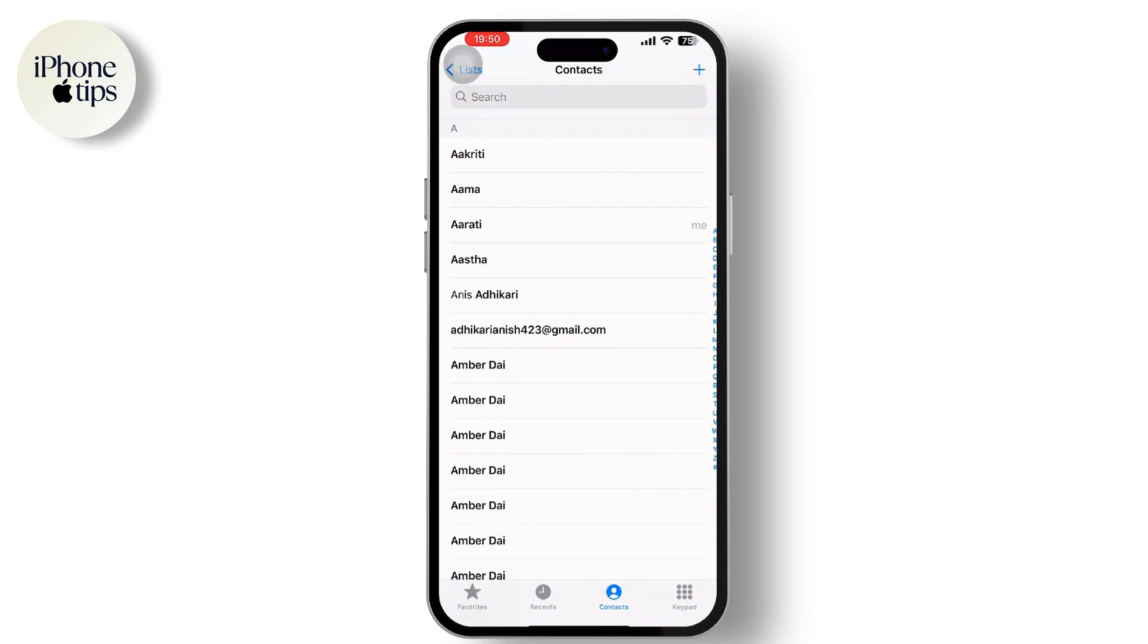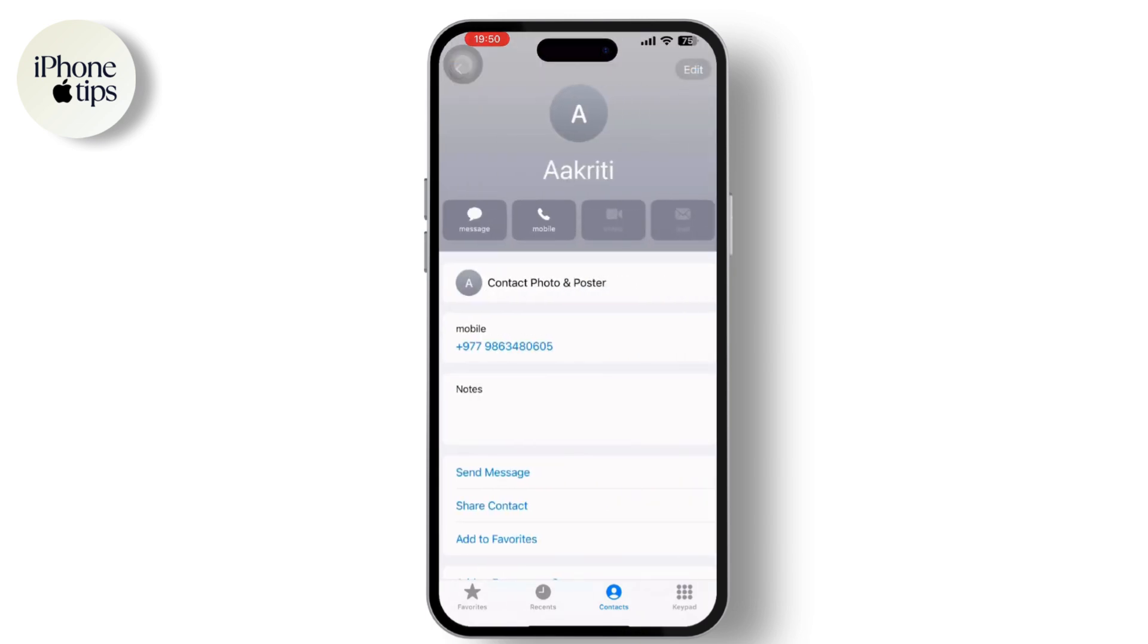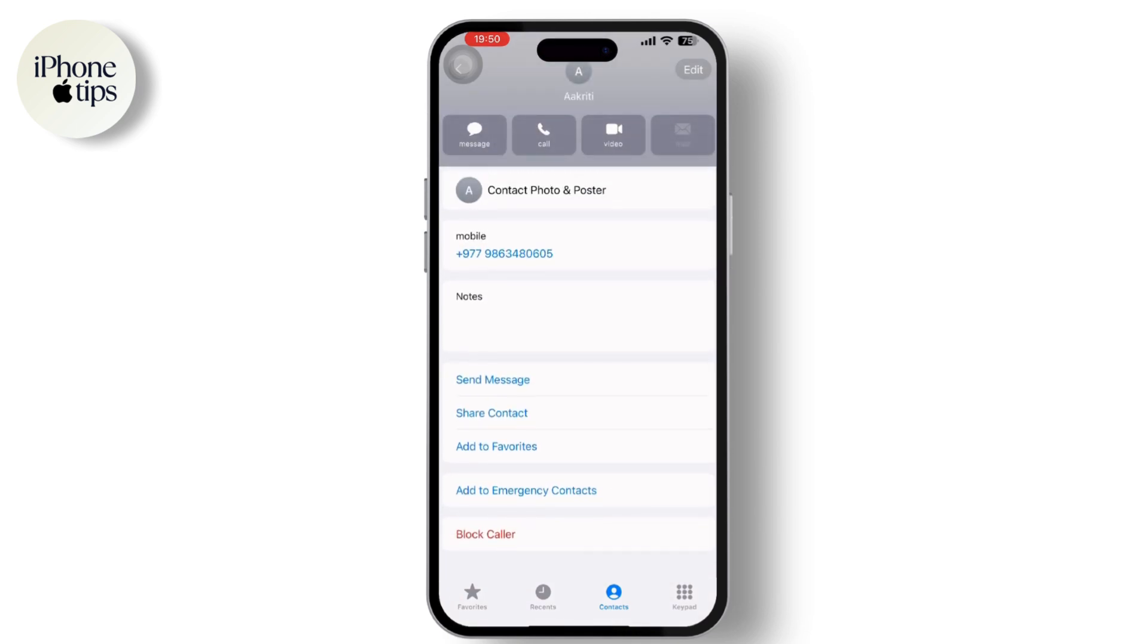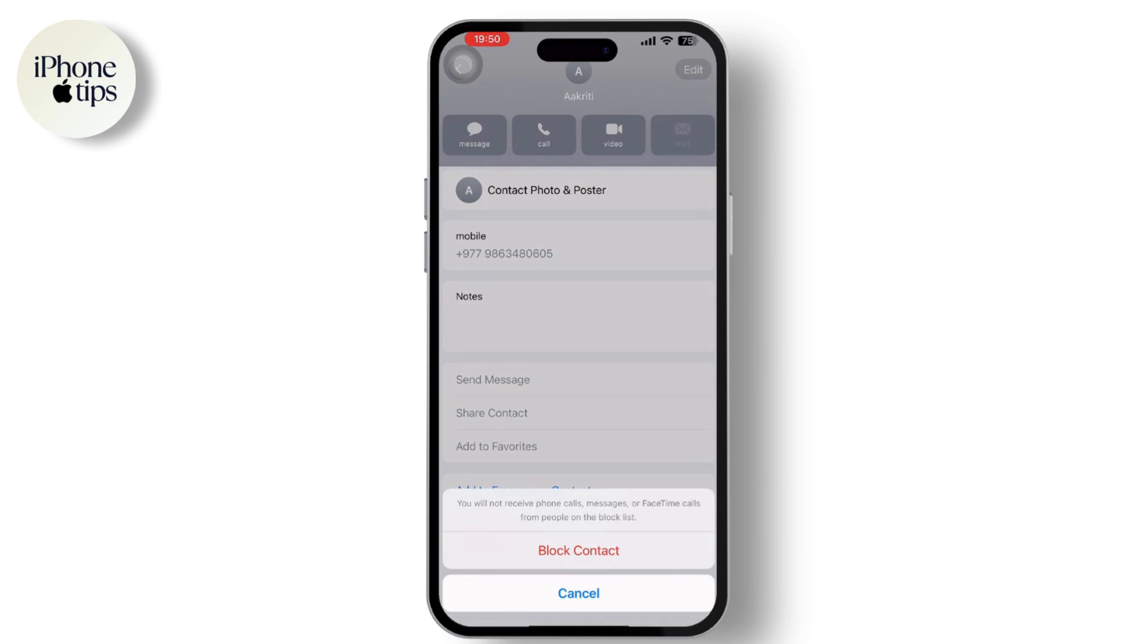All you have to do is tap on the contact you want to block. Once you tap on it, simply scroll down and tap on the Block Caller option available there and confirm the block.